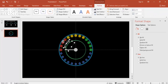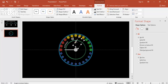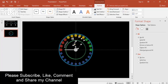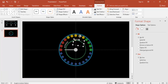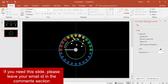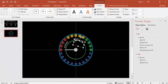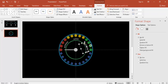This is the 'Average' label. Press Ctrl+D to duplicate it and change the text to 'Good', then rotate it to align with the Good section. Duplicate again, change it to 'Excellent', rotate it, and bring it into position over the Excellent section.